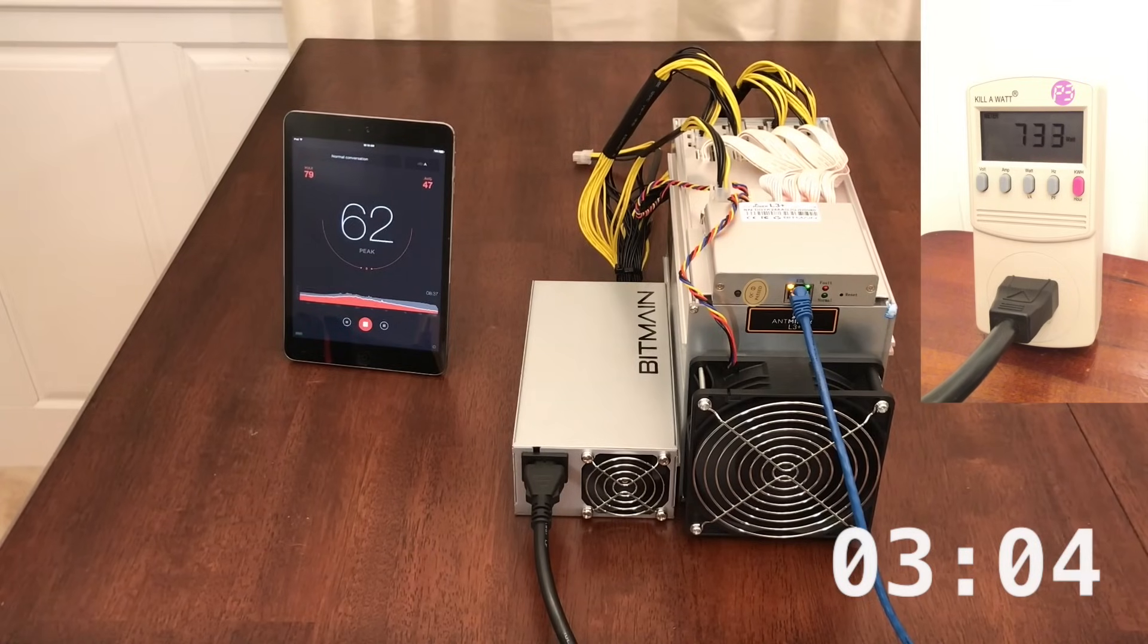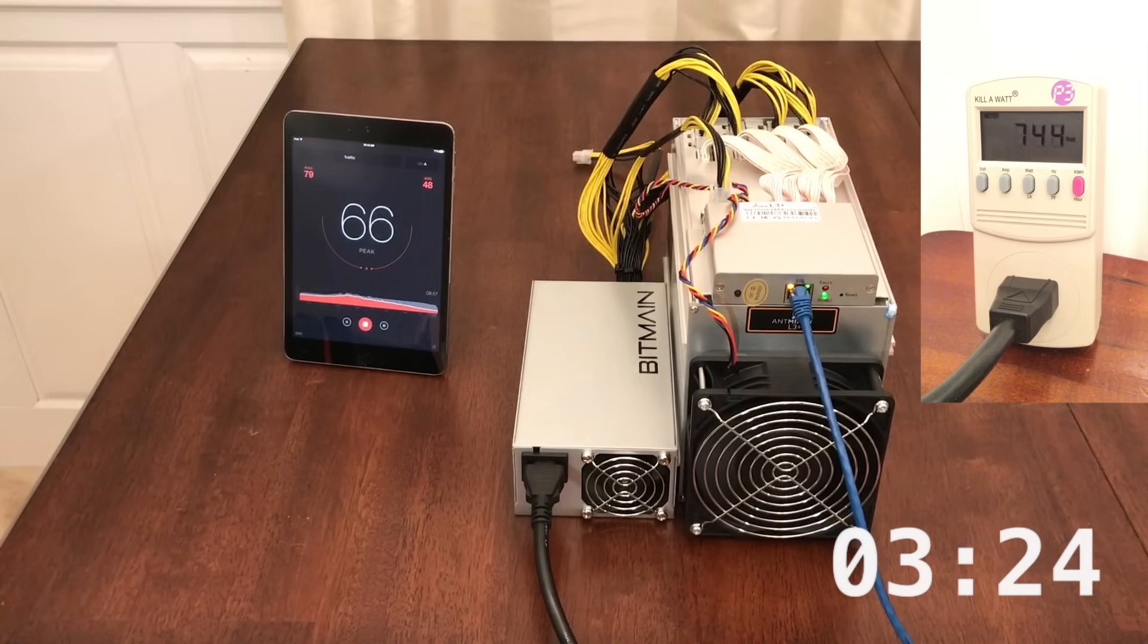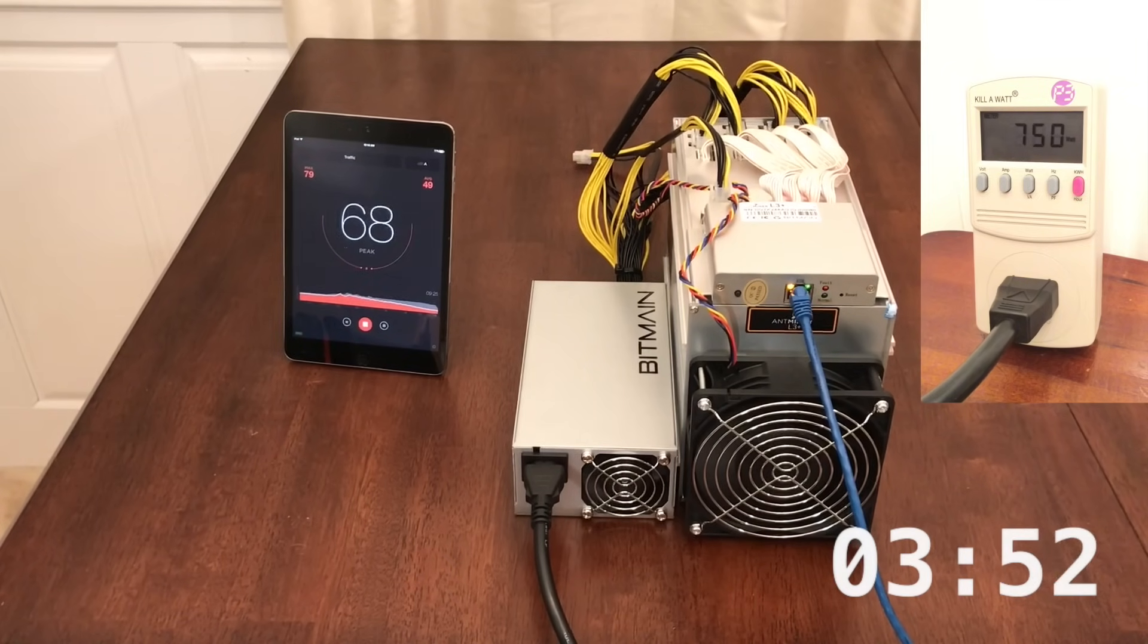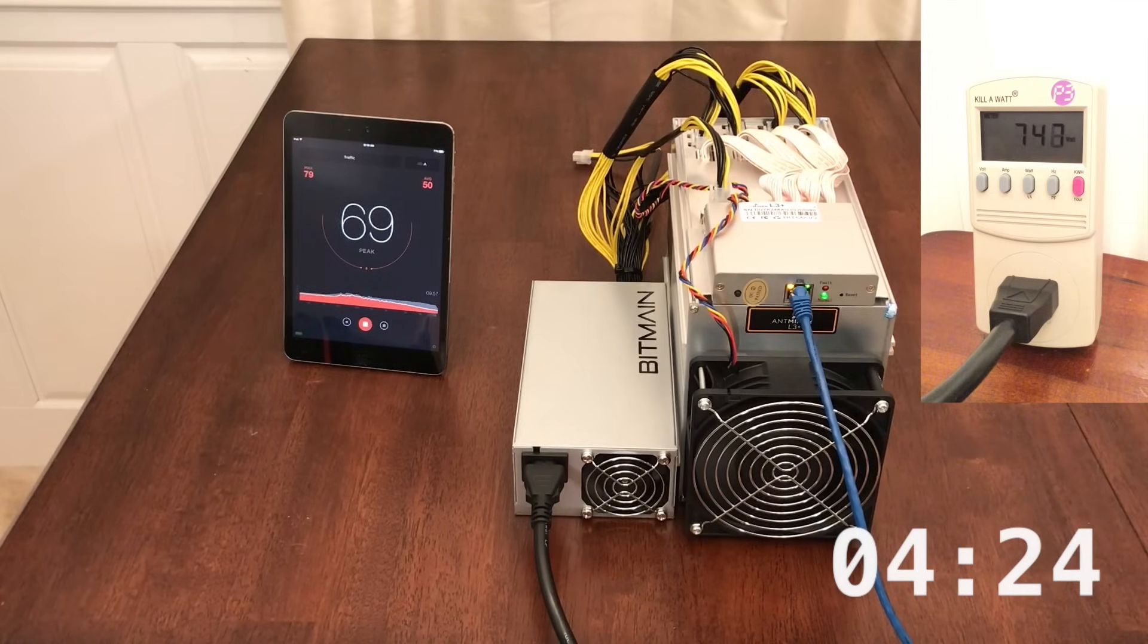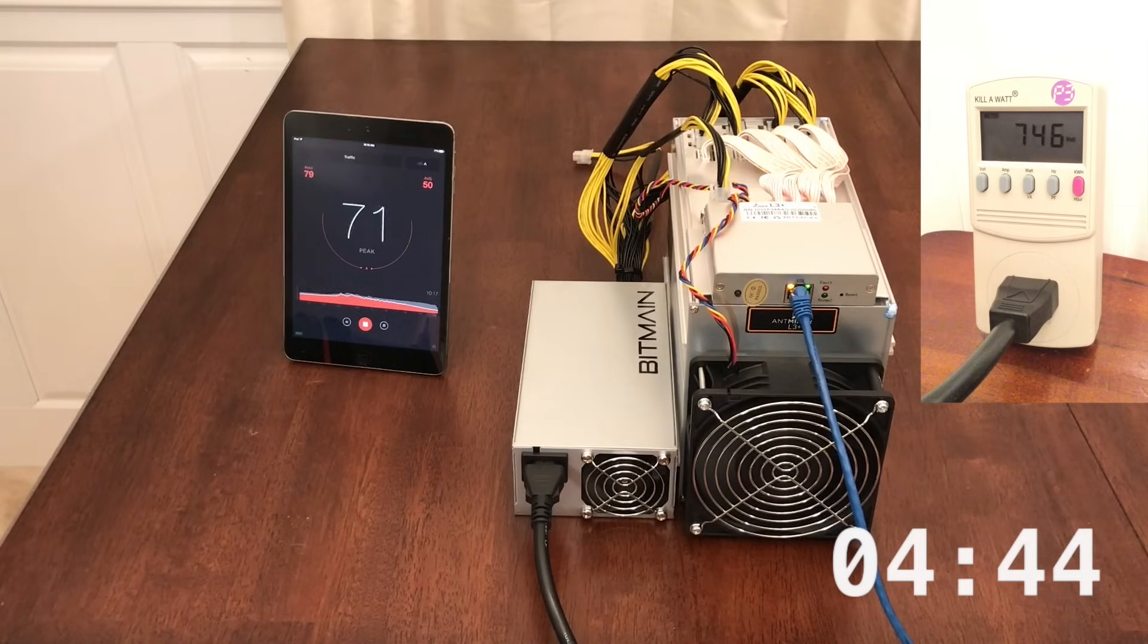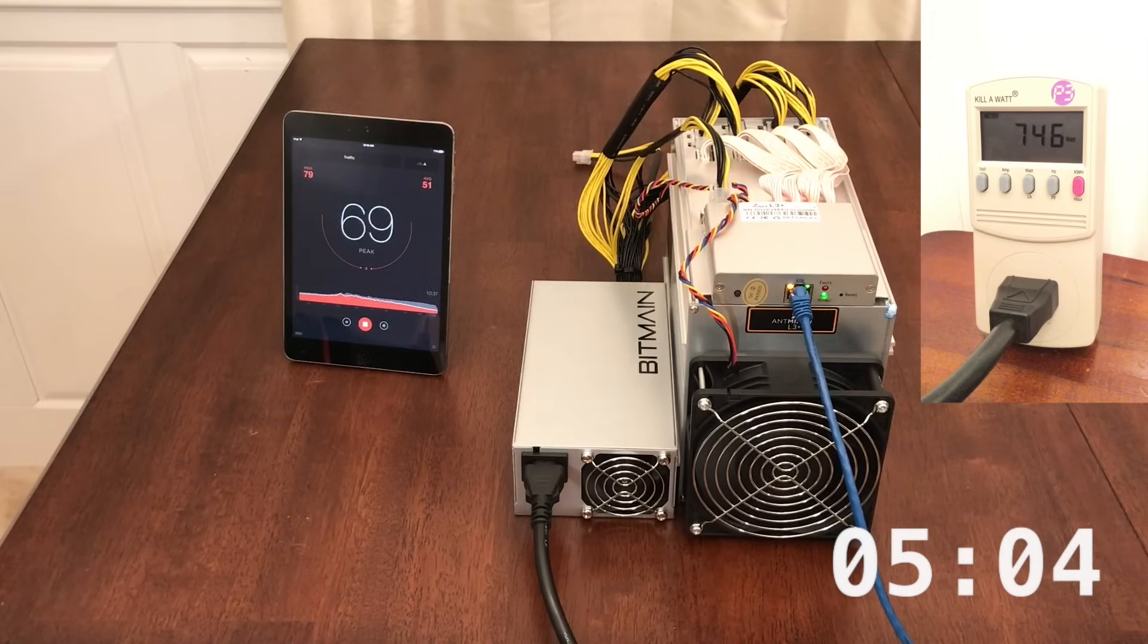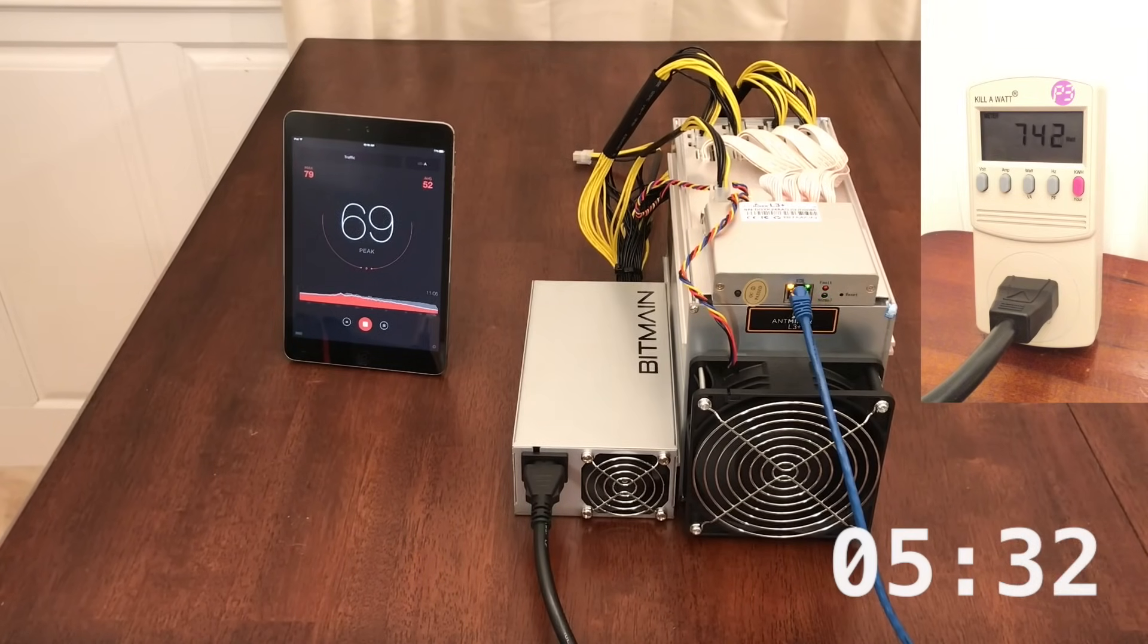At this point, the miner has completely ramped up and should be hashing at the full 504 megahashes per second. Using this power supply on a high voltage circuit, the power load appears to be maxing out at around 750 watts. That's a full 50 watts better than the 800 watt requirement Bitmain advertises. This is unexpected since my first L3 Plus review using the APW5 power supply showed that the miner needed the full 800 watts. When's the last time a manufacturer overestimated the power requirements on a miner? I'm pleasantly surprised to say the least. We'll have to do some testing to determine the reason for the increased power efficiency in a moment.